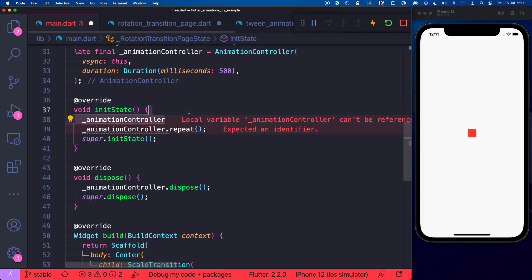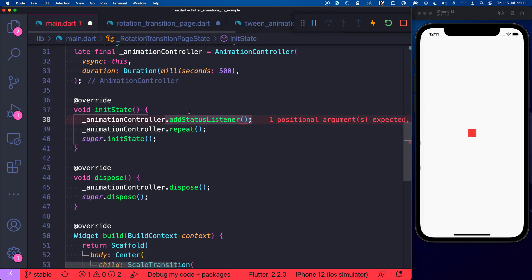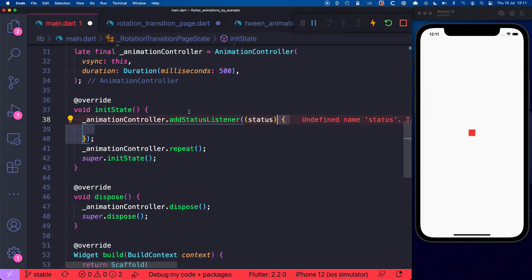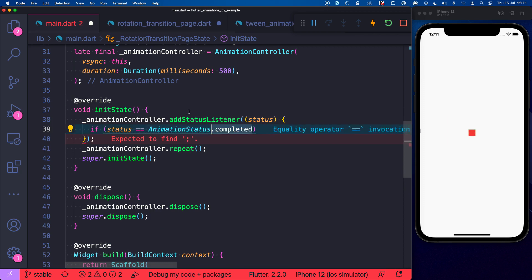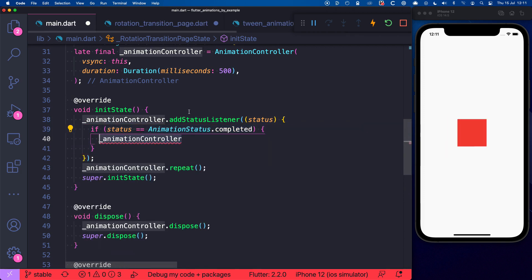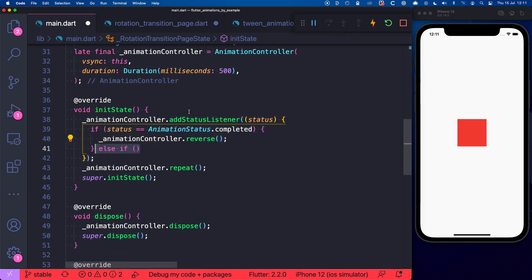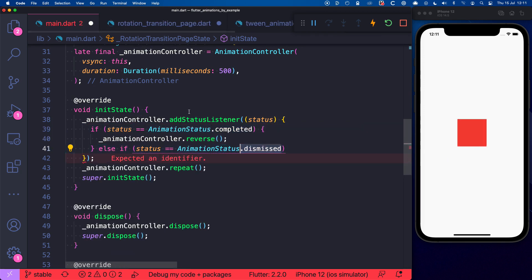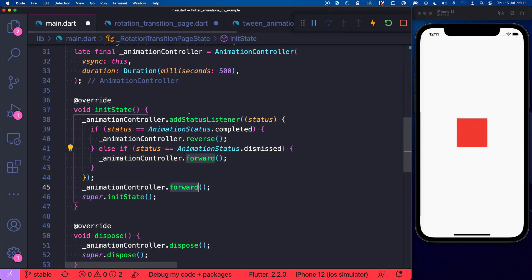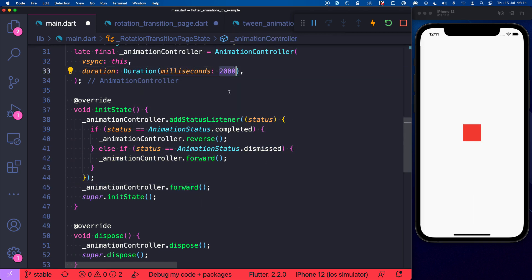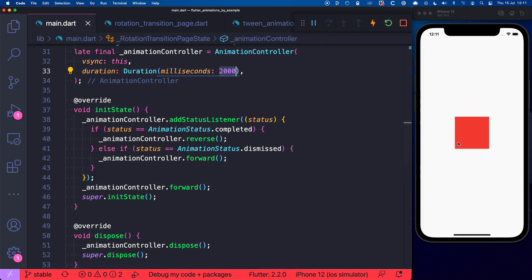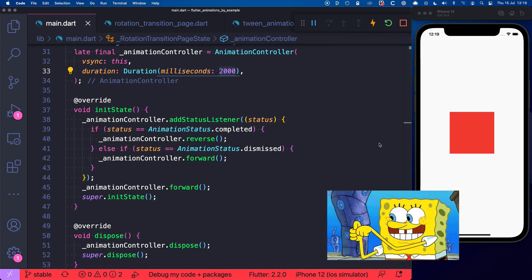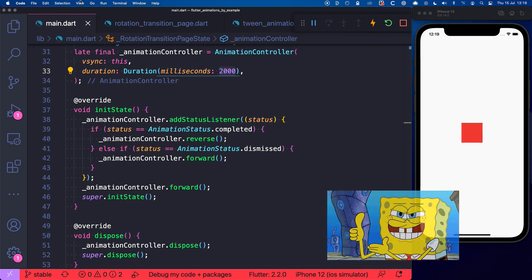Well let's add a statusListener to our AnimationController and we can use this to make the animation go back in reverse once it has been completed and go forward again once it has been dismissed. And we can switch this call back to forward and increase the duration to slow things down a little. And if we hot restart now we can see the animation going forward and in reverse. And this is pretty cool, right?